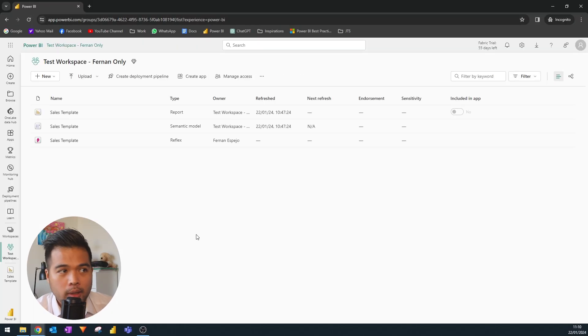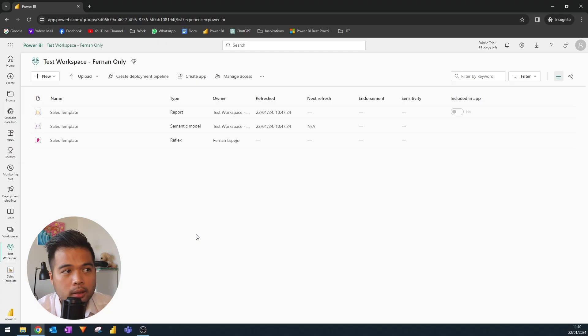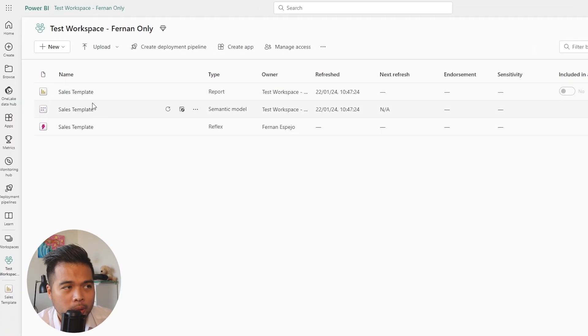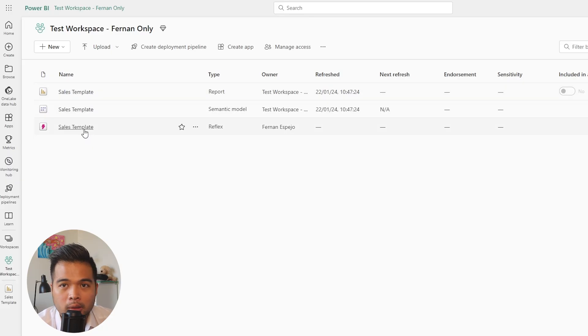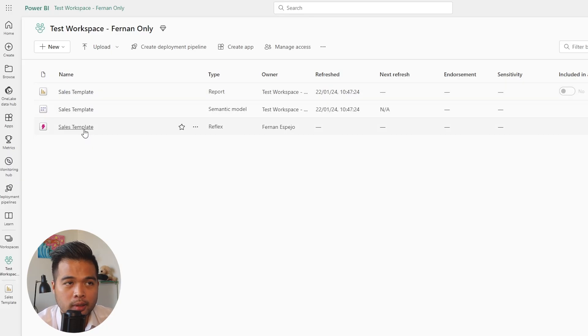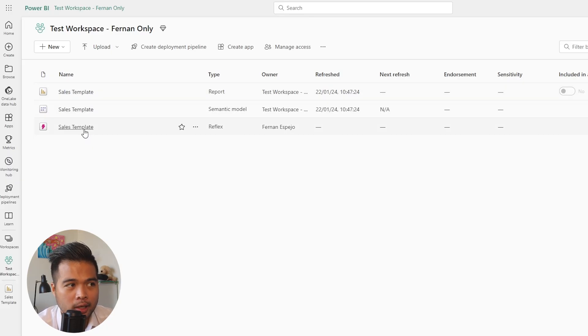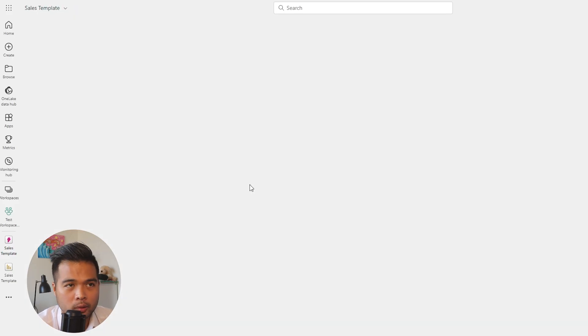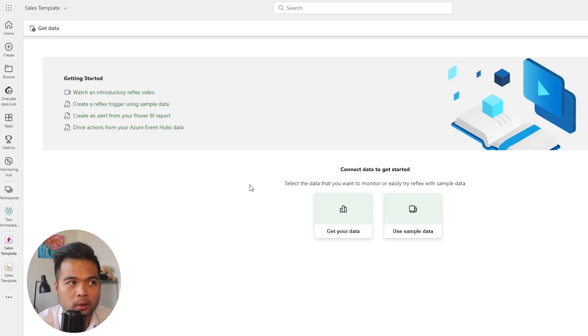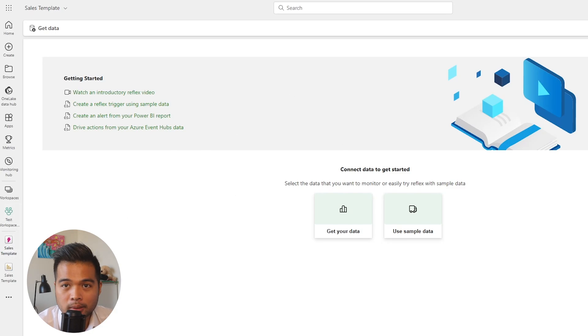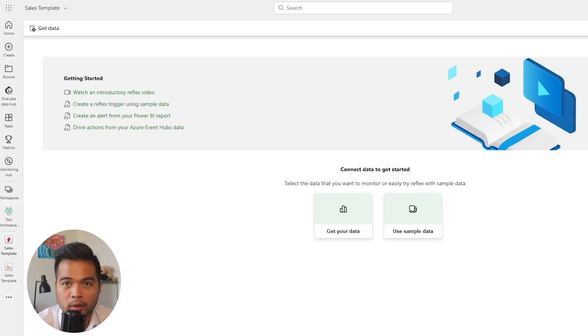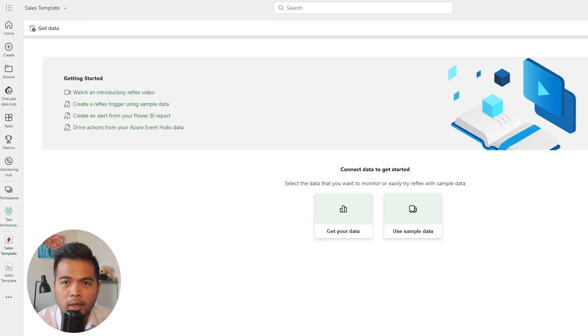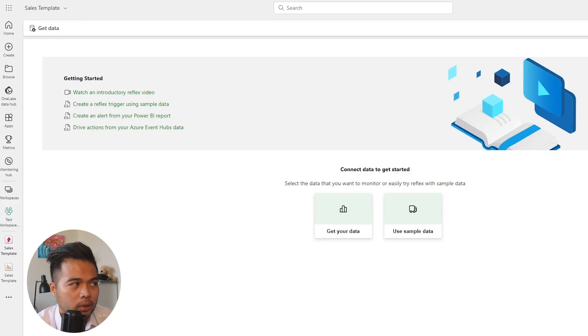Now here we are in the actual workspace. As you can see, we have one of the reports that I've published and the reflex item that we've created, which houses the alerts we have just set up. The reflex item is a byproduct of the Data Activator feature. From what I understand, it lets you monitor things about your alerts, how many times it's been triggered, and I believe you can also set up custom triggers and use it with Power Automate similar to how we used the dashboards before.